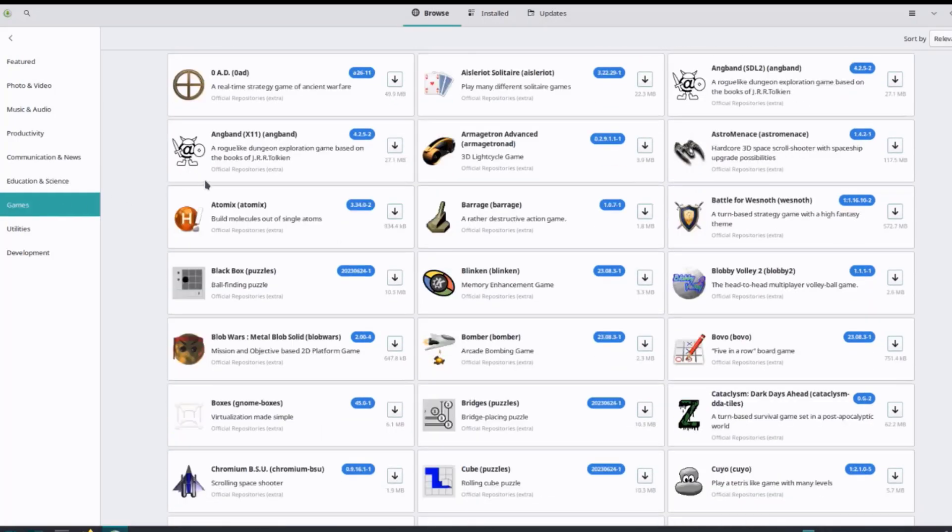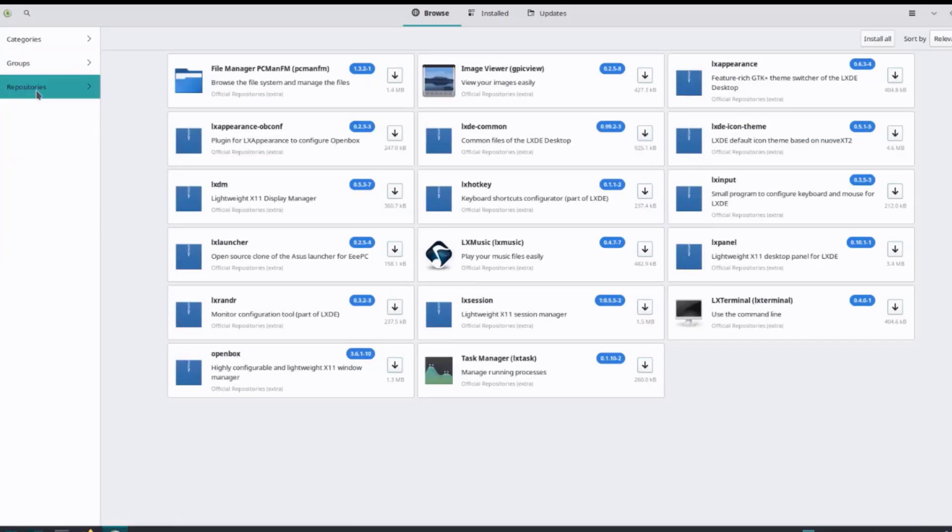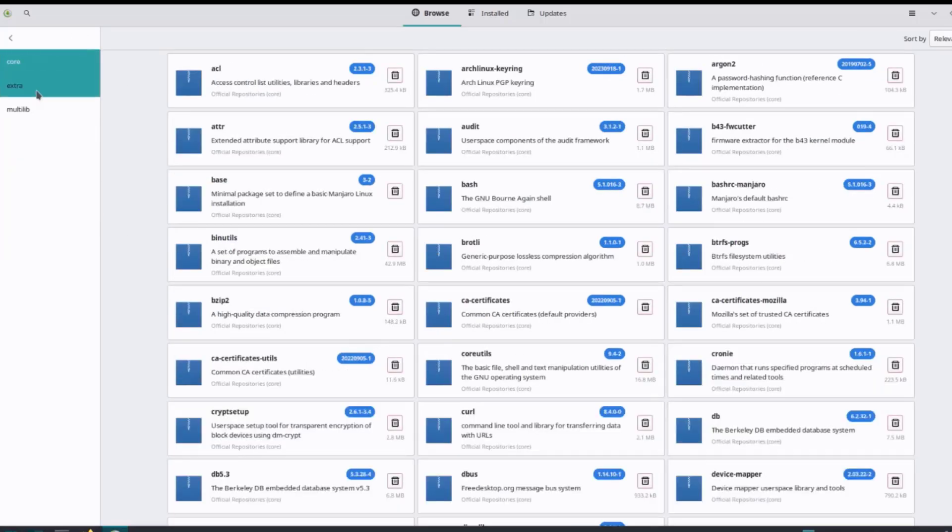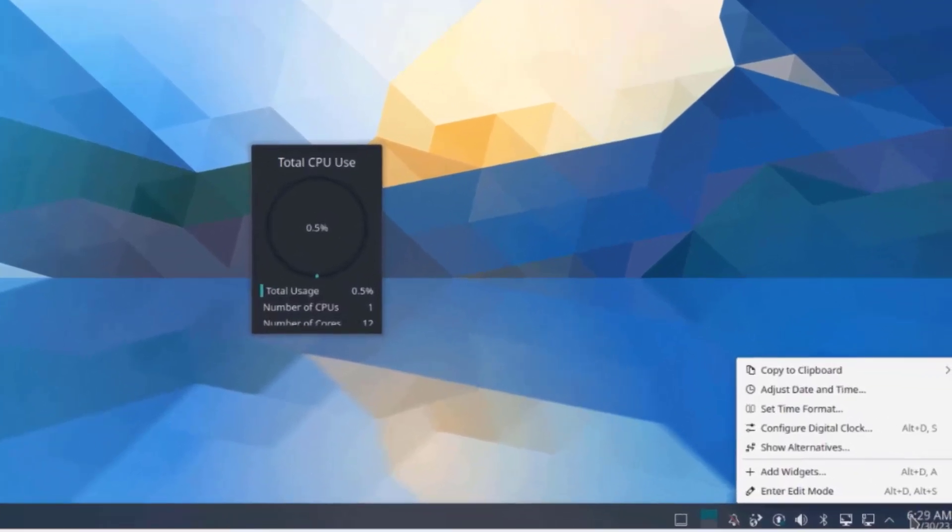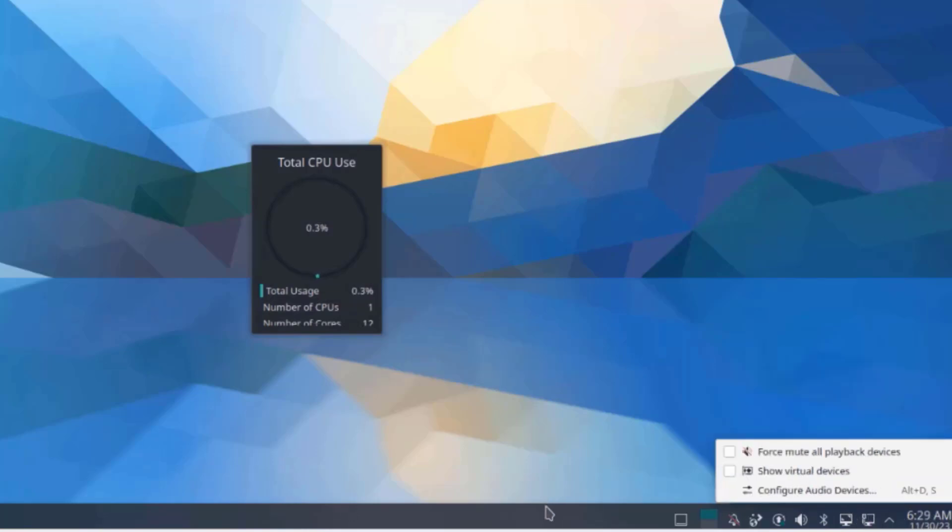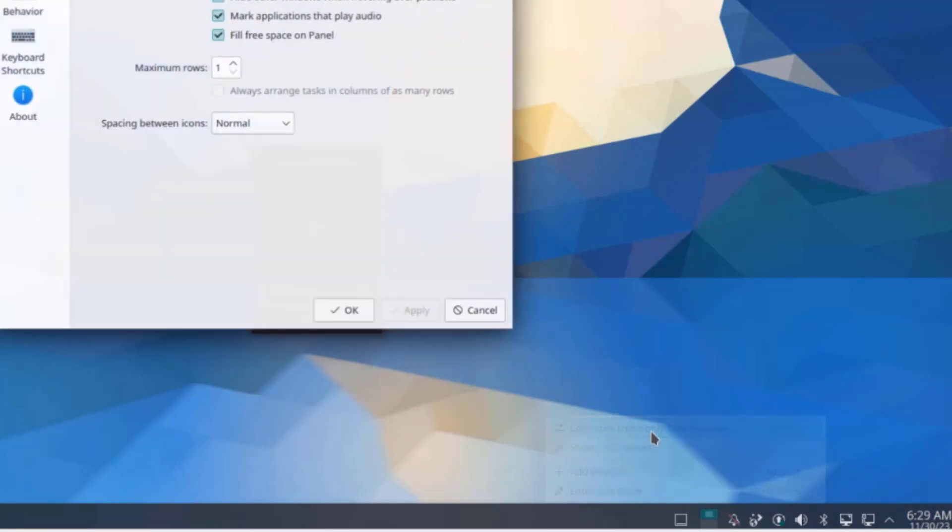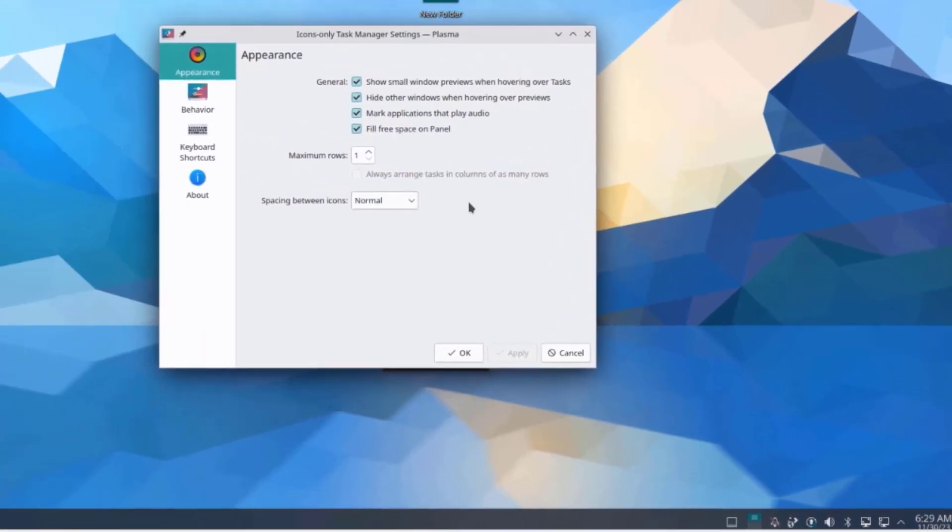I can right click any one of these icons, for example the time, and I get all these menu options. I'll right click the task bar. I can configure the icons only on the task manager.